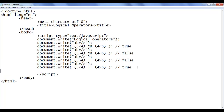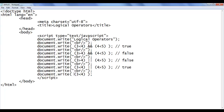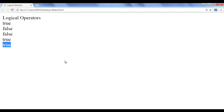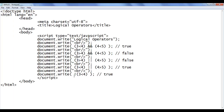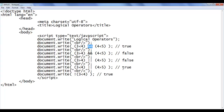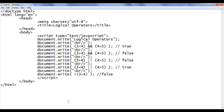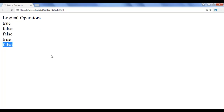Let me copy this line of code and paste down. I remove the second operand — just 3 is less than 4. We know 3 less than 4 gives the output true. NOT is a unary operator — it takes only one operand. OR and AND are binary operators that accept two operands, whereas the logical NOT or negation operator is a unary operator that takes only one operand. So 3 less than 4 is true; when I say NOT, it gives the result false. File save, go to browser, refresh — we got the result false. That is how the NOT operator works.